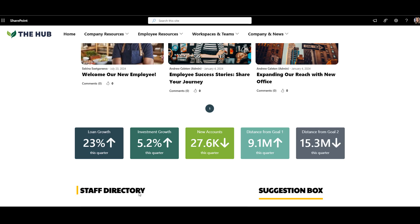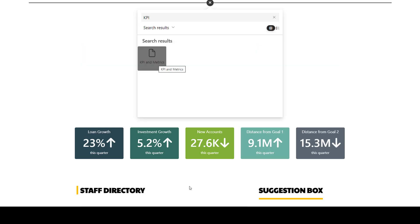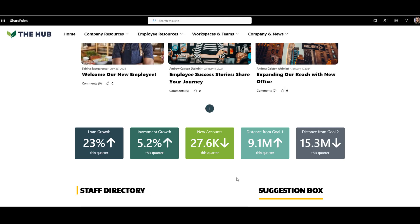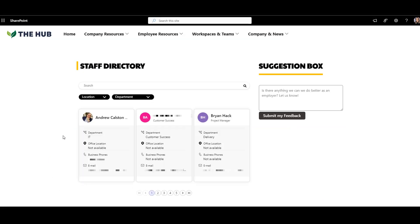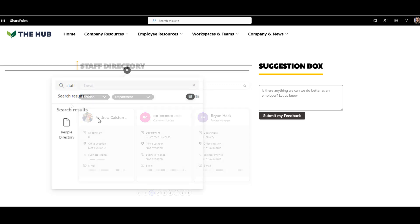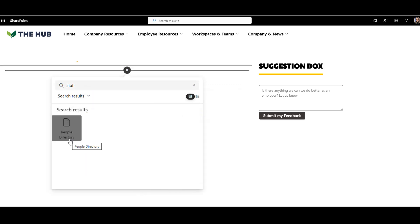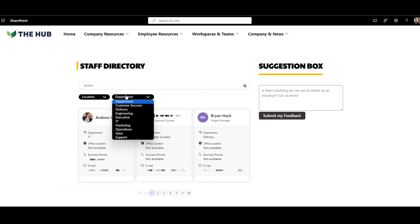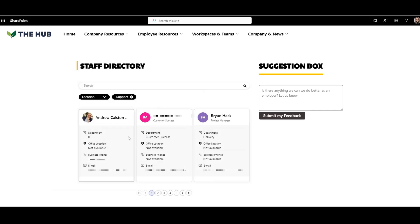Below, I have my KPIs to align everyone in the company around common goals. And wrapping up this homepage, we have employee directory — one of the top web parts seen on intranets. This Origami staff directory web part lets you search for a colleague by location, department, or keyword. So overall, this design has easy navigation, engaging social, news, and a robust search.